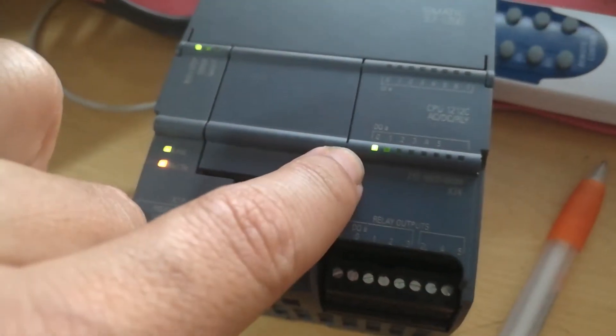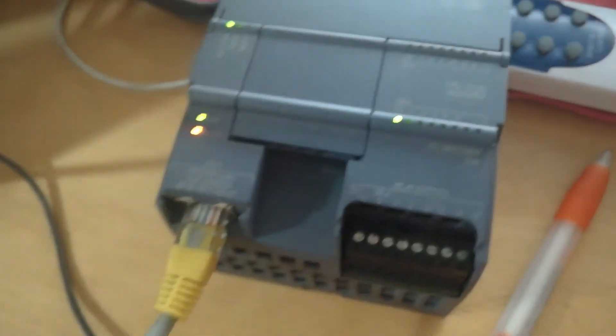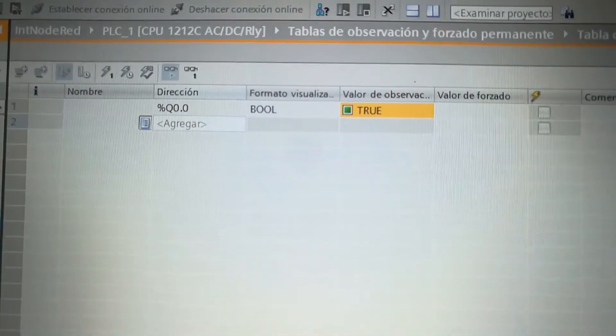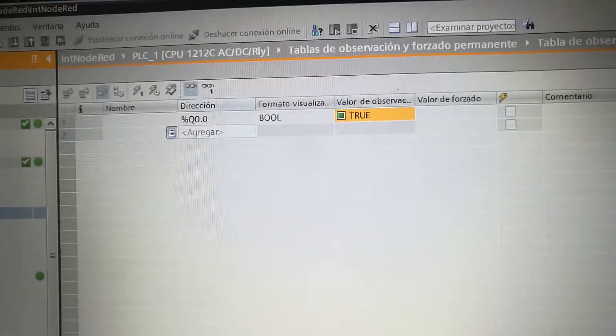Here we can see the PLC output 0, how it's activated. And here we can monitor the status of the variable.